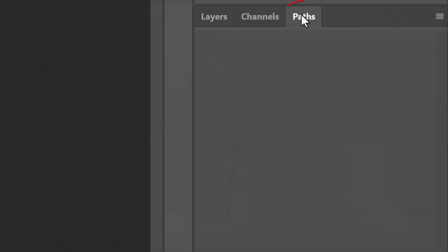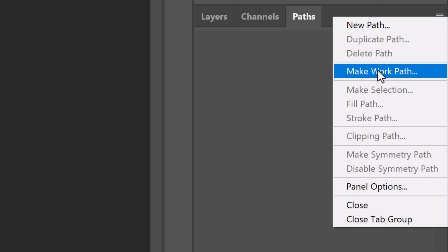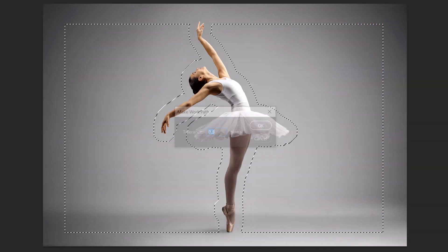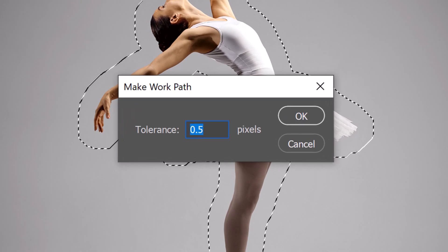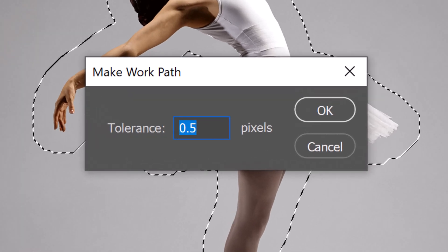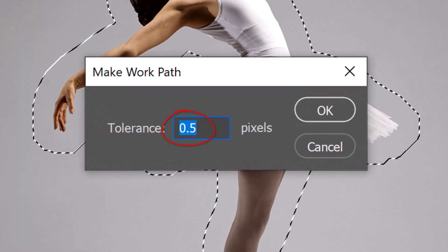Click the Paths panel. If you don't see it, go to Window and Paths. Click the icon at the upper right and click Make Work Path. Keep its default tolerance of 0.5 pixels.